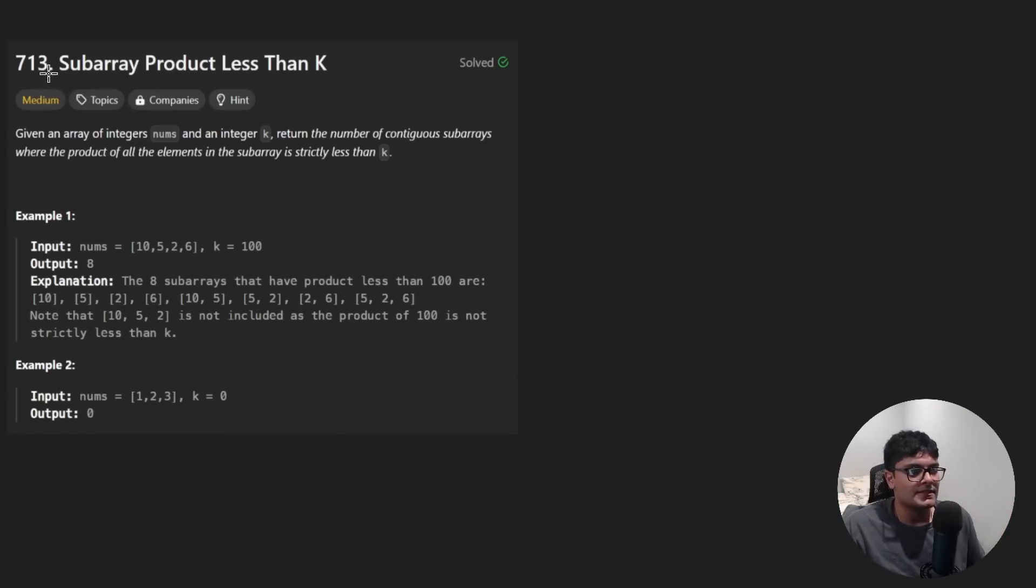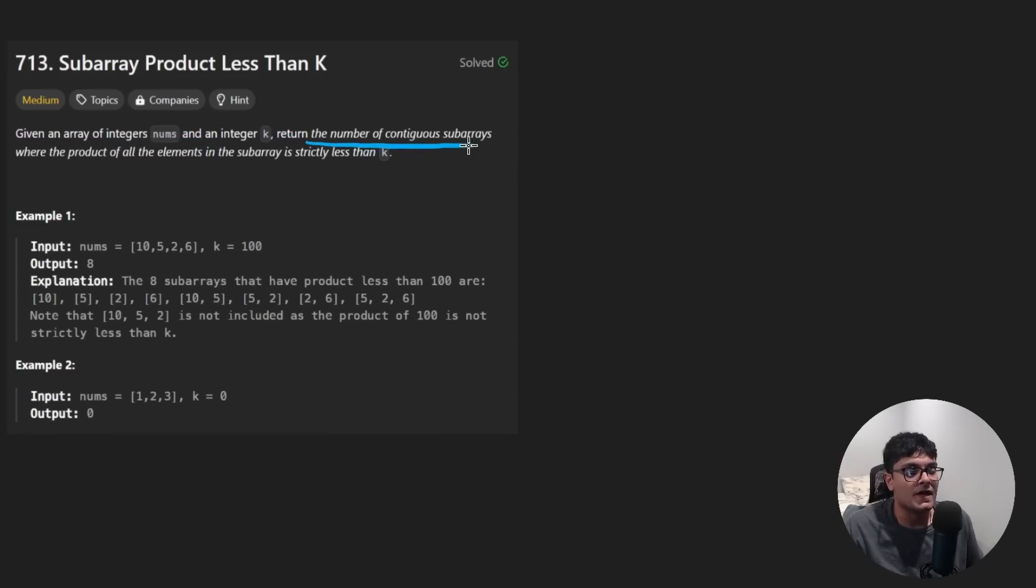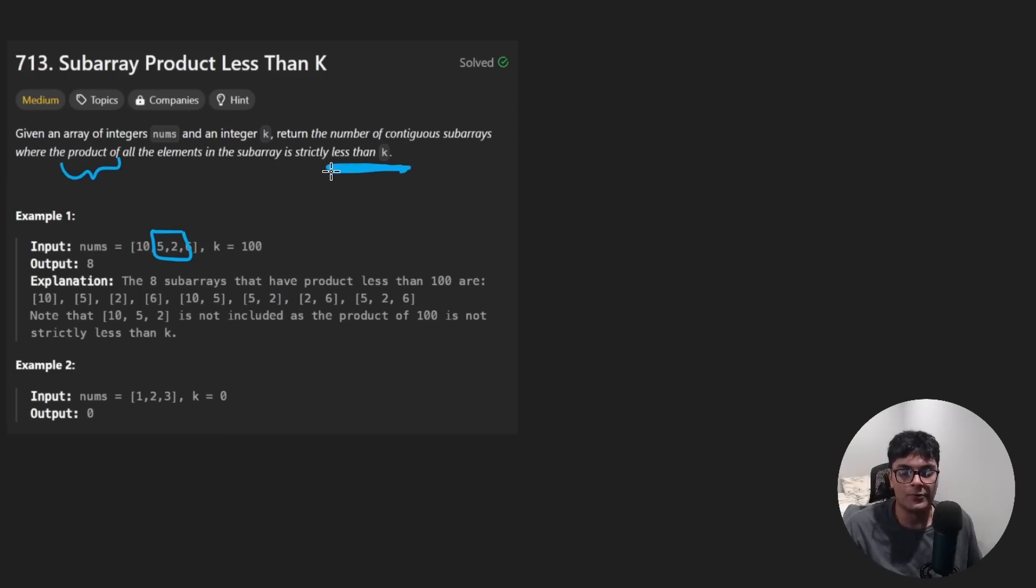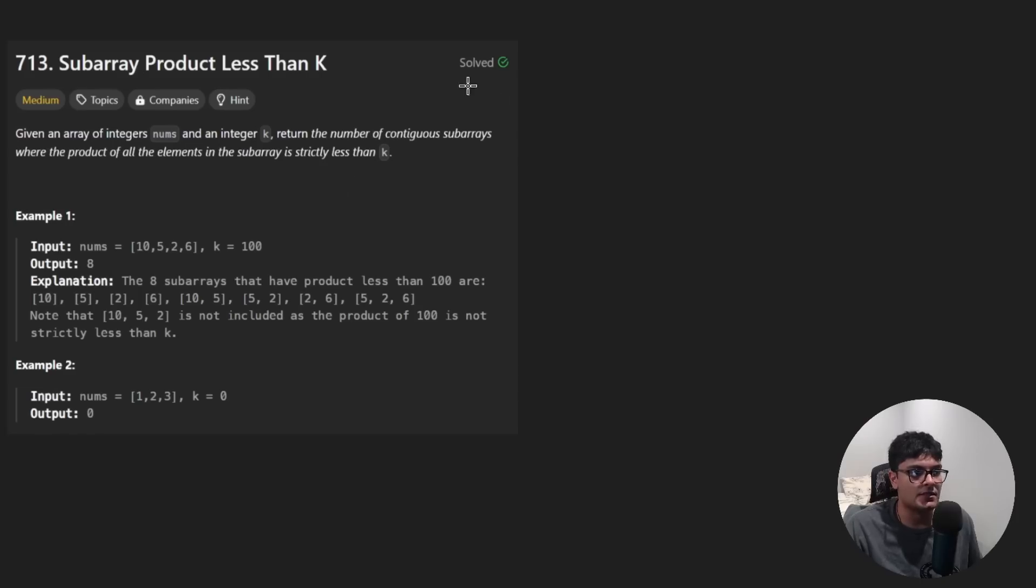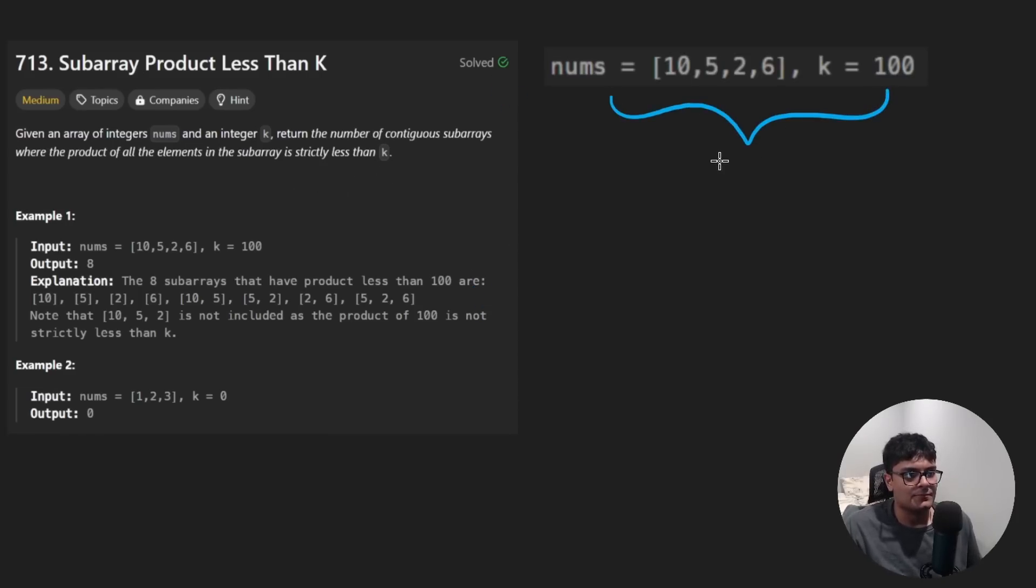So today let's solve subarray product less than k. We're given an integer array nums and an integer k. We want to return the number of continuous subarrays such that the product of all the elements is strictly less than k. So a pretty simple problem today, at least in terms of the description.